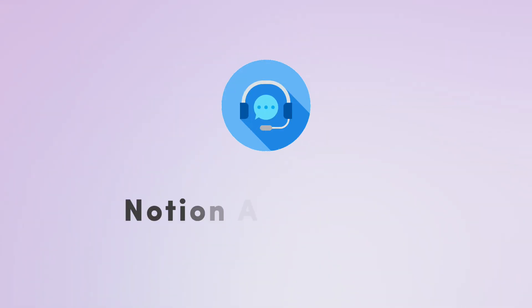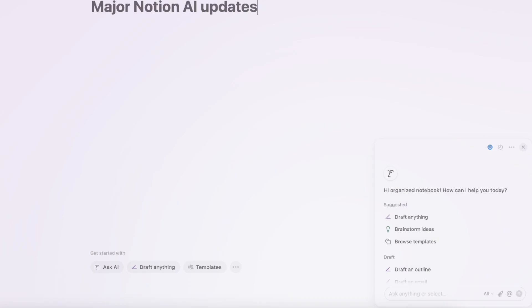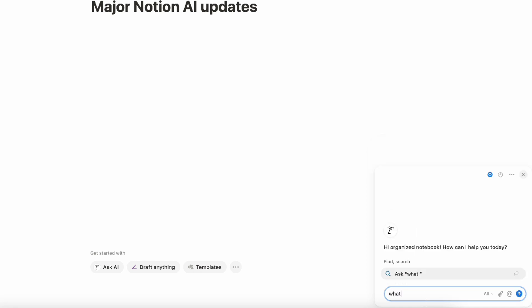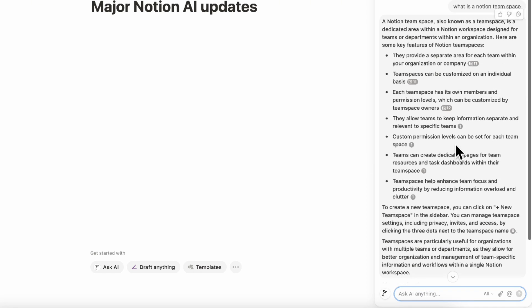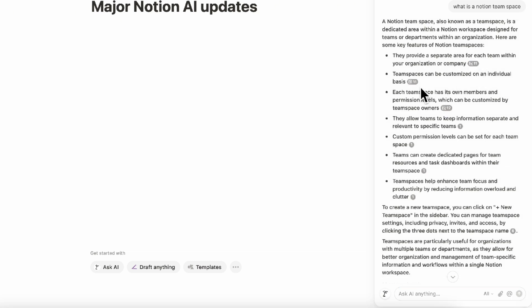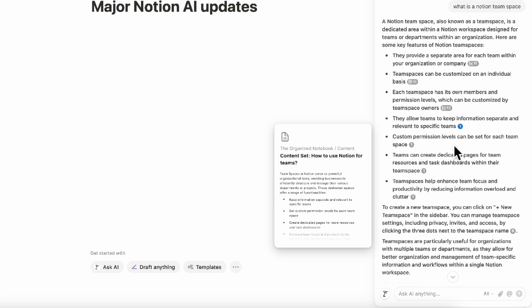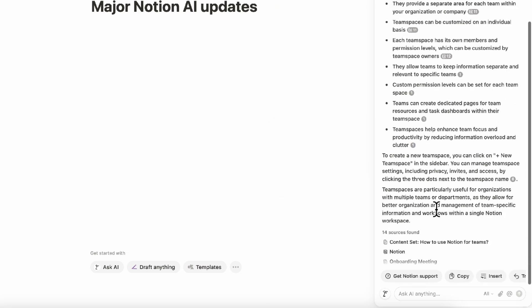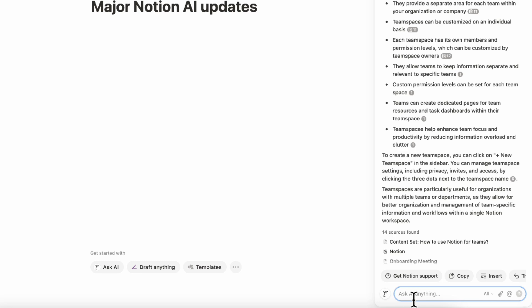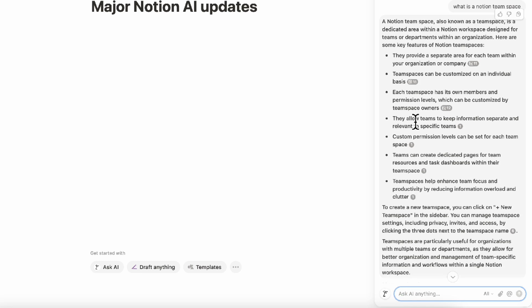Another great update with Notion AI is that you can actually ask Notion AI for help about Notion. So Notion is getting increasingly complicated with all these new features that are coming up. If you ever have a question, for example, something that many people ask is what is a Notion team space. You could go ahead and ask something like that here as well. So what is a Notion team space? So here it generated about the Notion team space. You can also check these links as well and also see where things are coming from, if this is your own information.